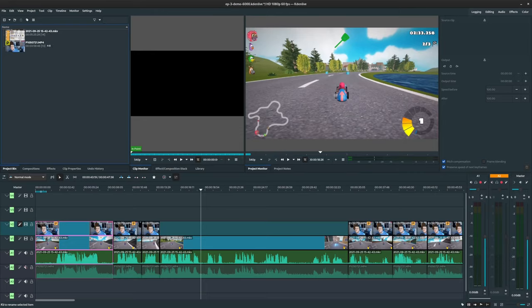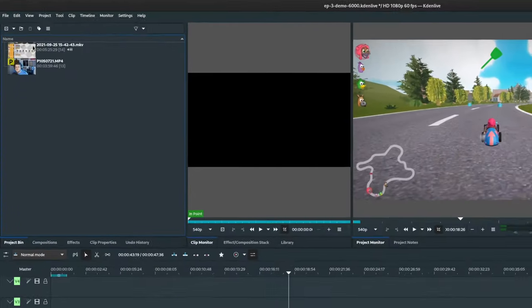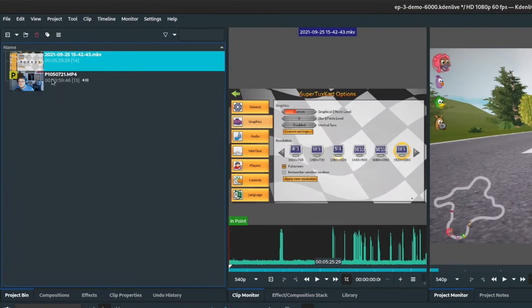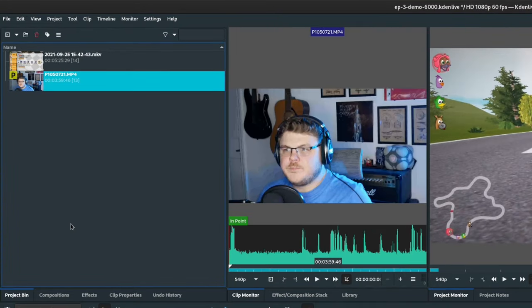So let's talk about the UI for a minute. While I am using Kdenlive in this video, a lot of what I'm going to talk about is going to be applicable to other video editors. For example, you have a project bin. This is where you can add and manage the files that you've imported into your project.